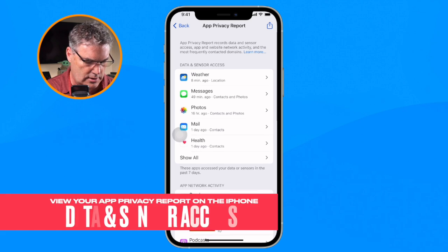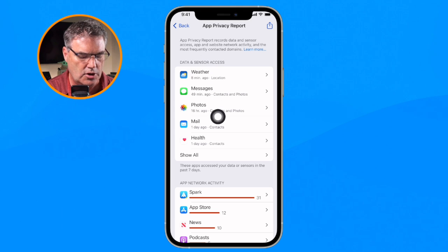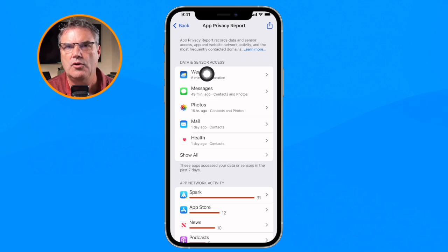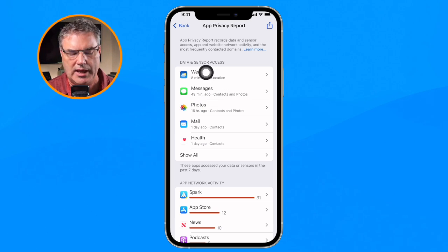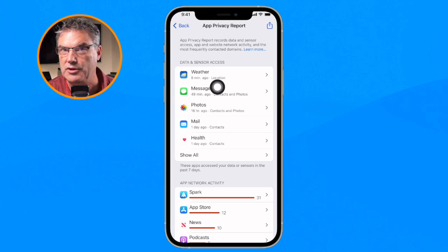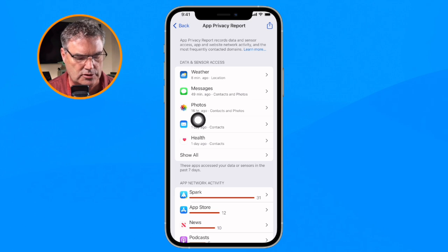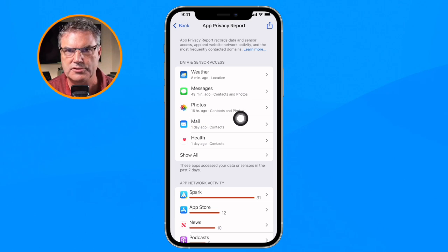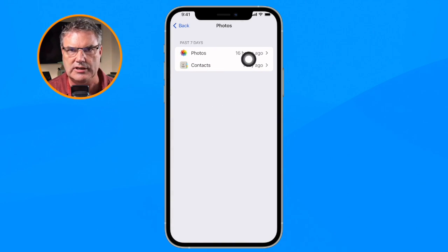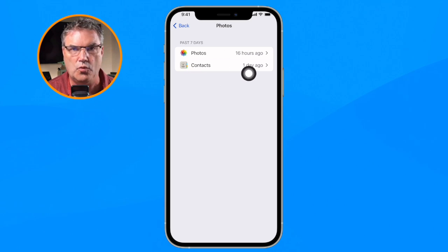Let's take a look at Data and Sensor Access first. This shows which apps have accessed my data. If we go over to Weather, we can see it accessed my location eight minutes ago. If we go over to Photos, it accessed my data 16 hours ago — specifically contacts and photos. When I tap on it, we can see that the Photos app accessed my photos 16 hours ago and accessed my contacts one day ago.